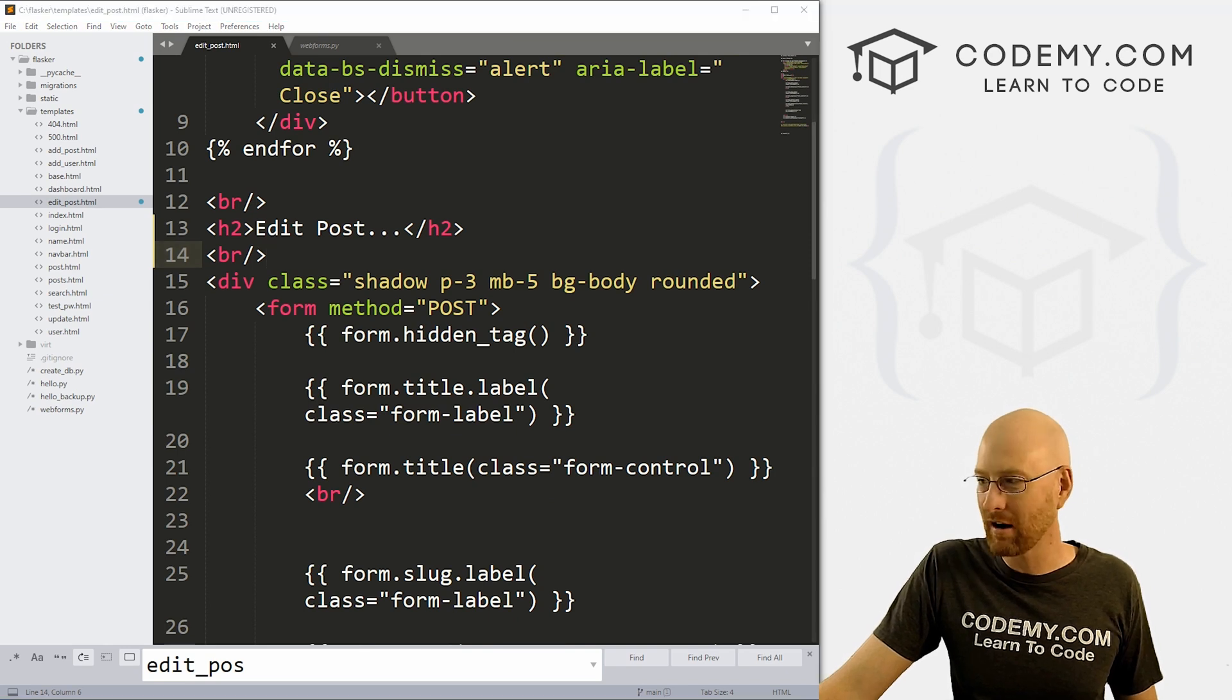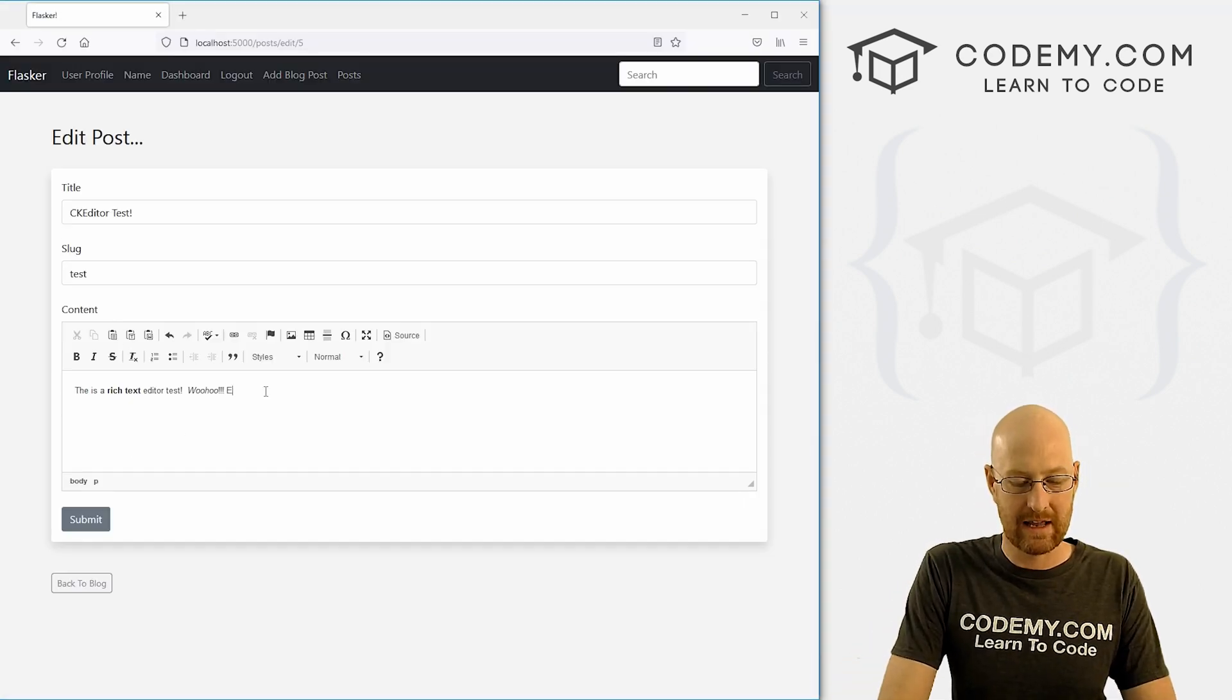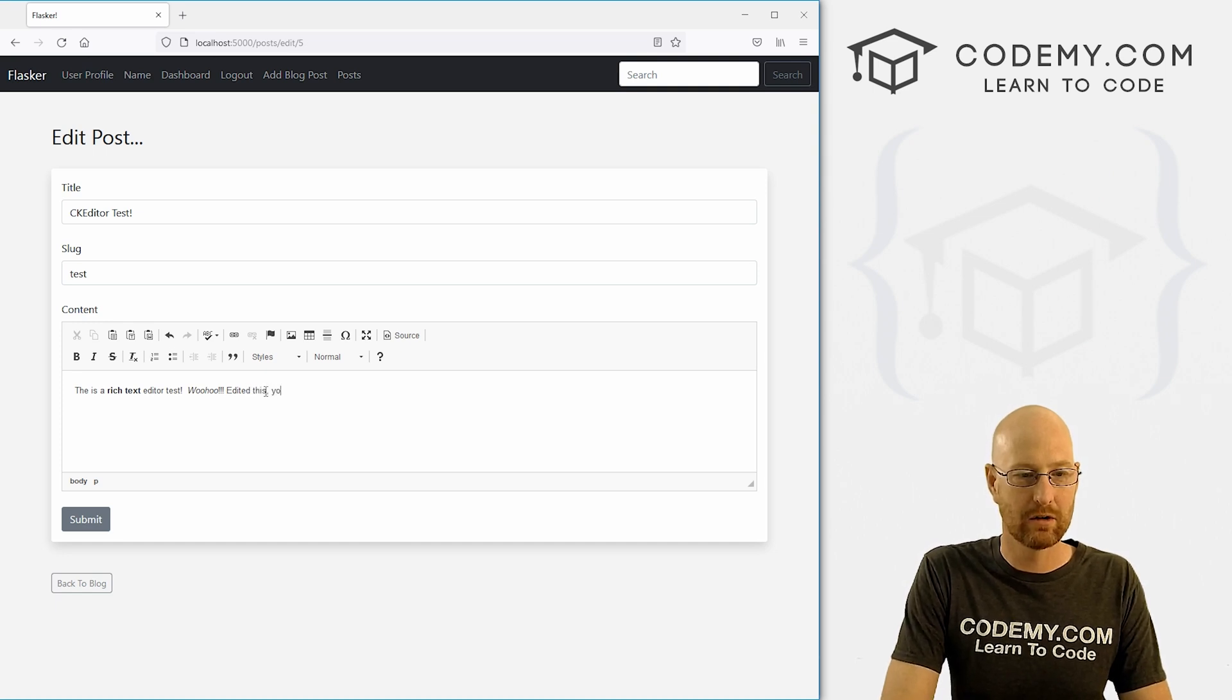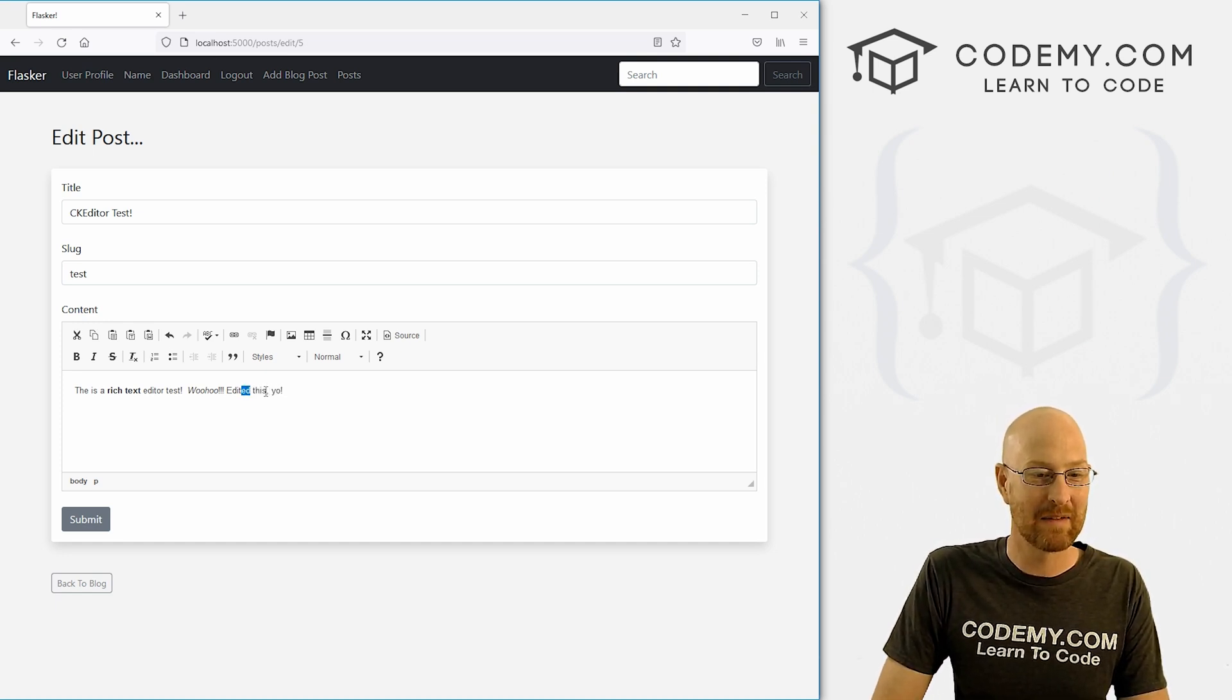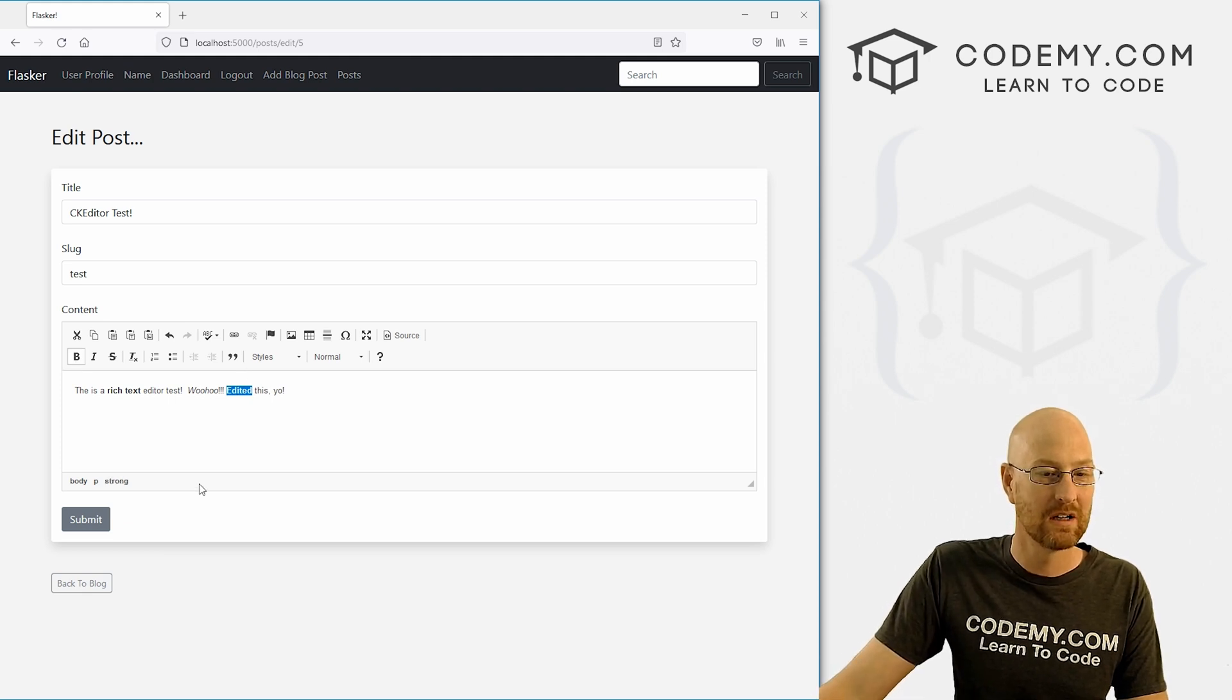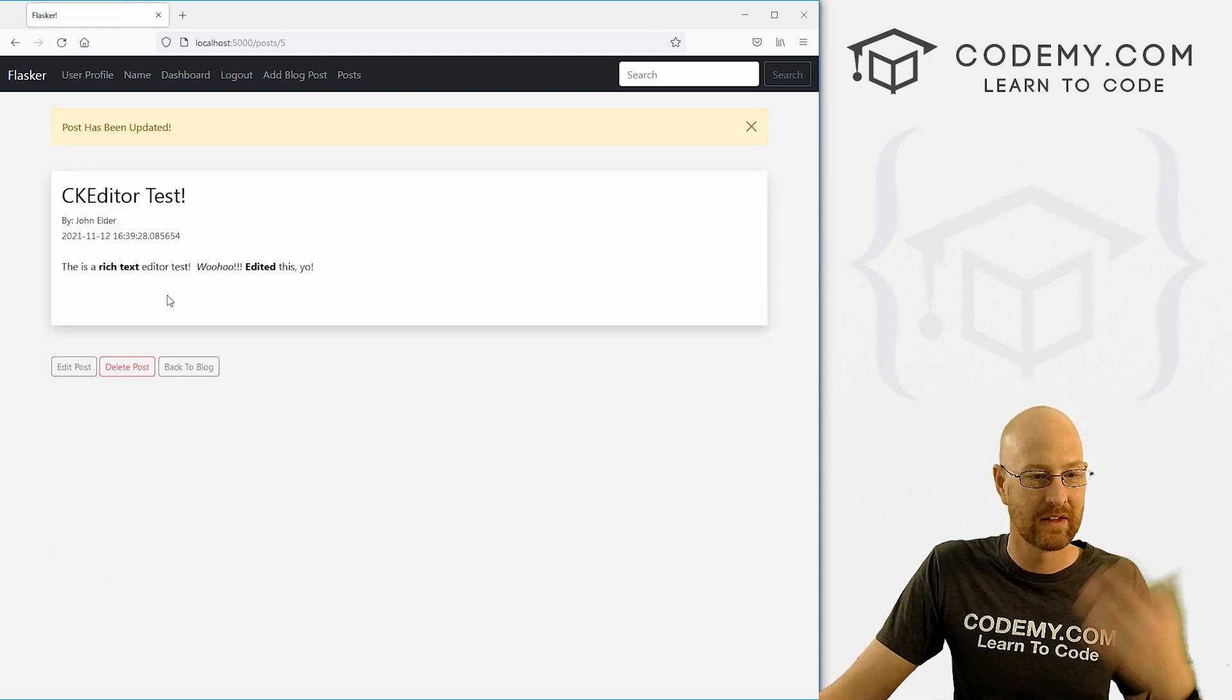So let's head back over here. Let's test this out. Make sure, let's say edited this, yo. And now let's maybe make this bold just to make sure it works. Boom. Click submit.